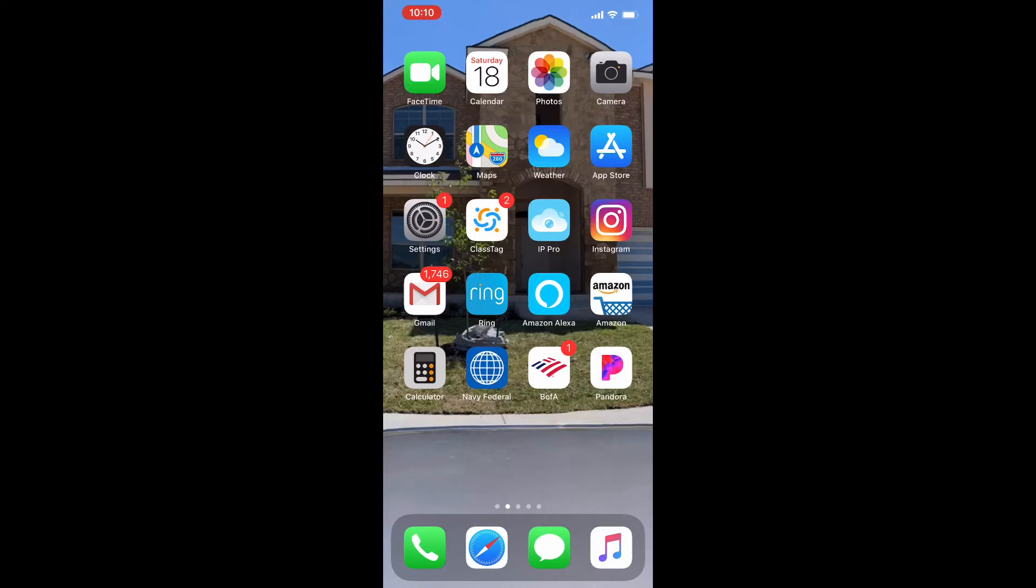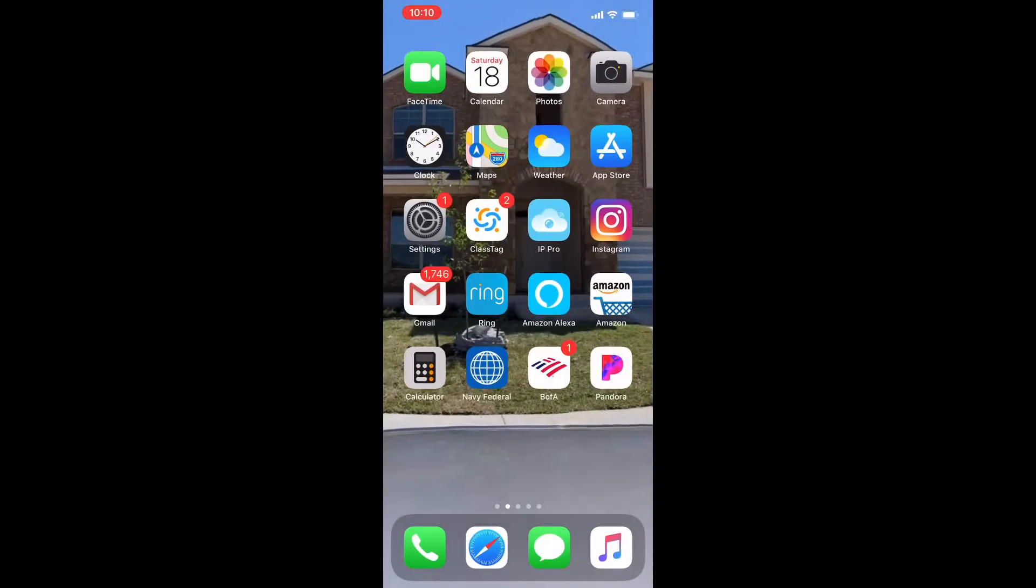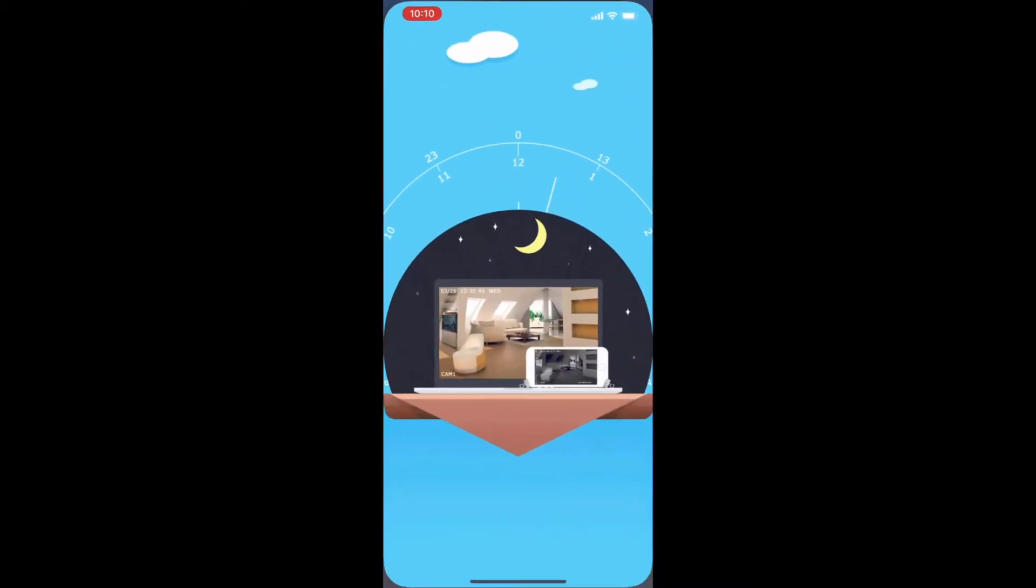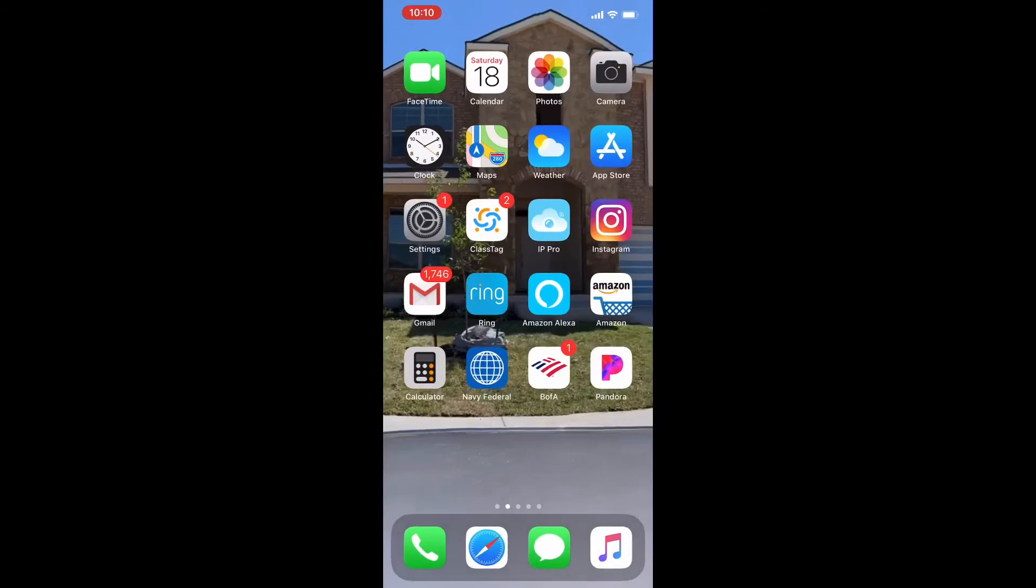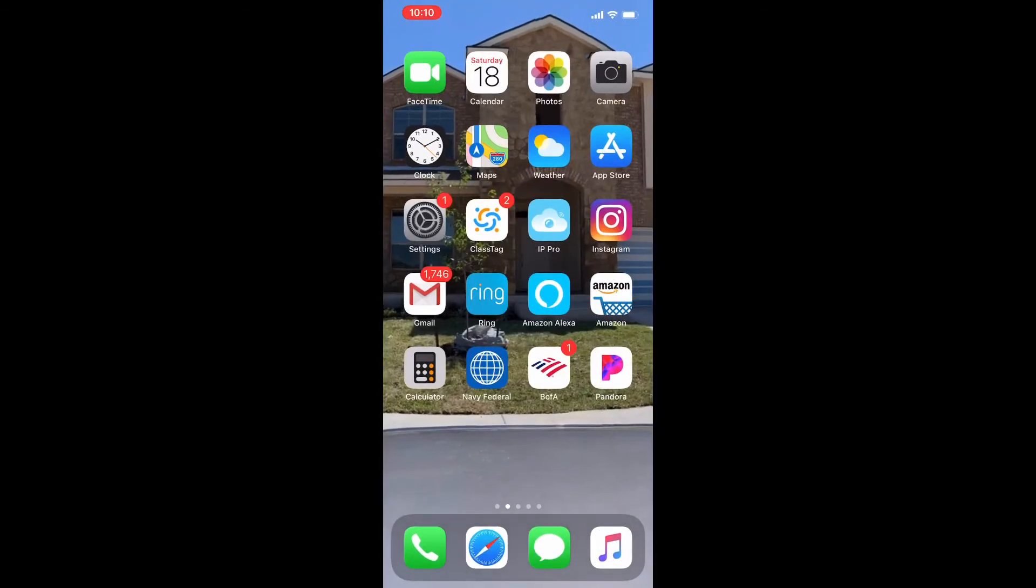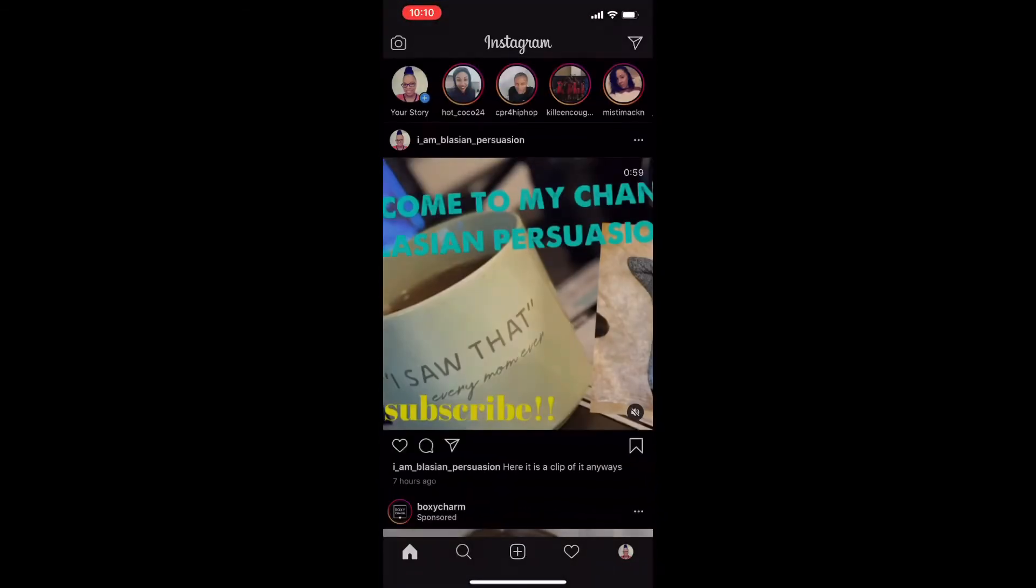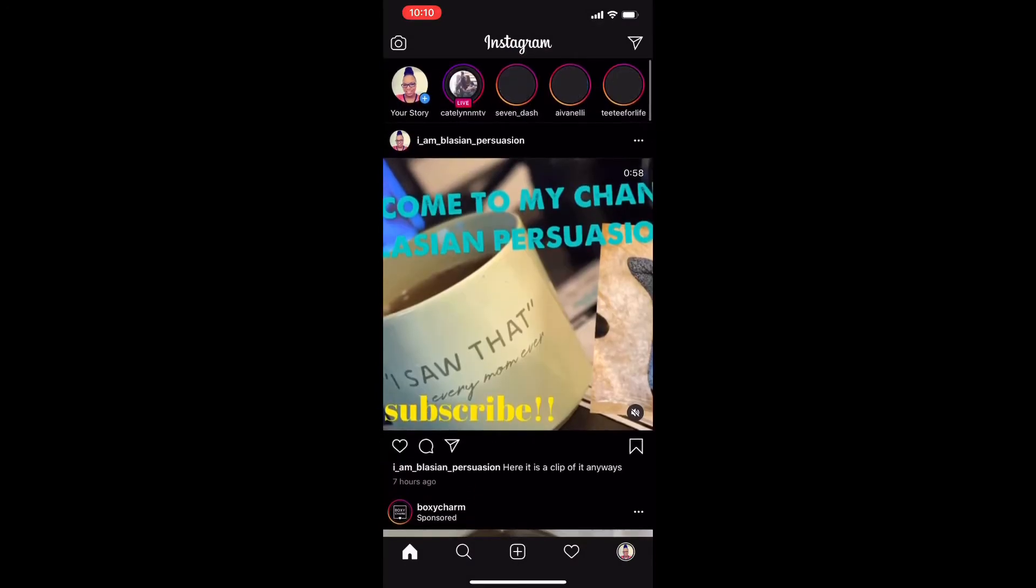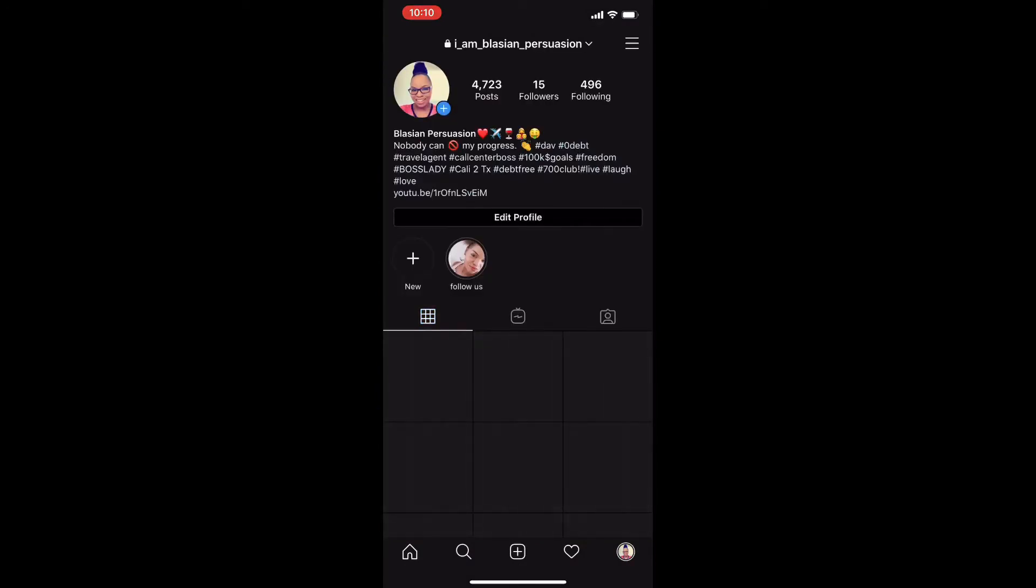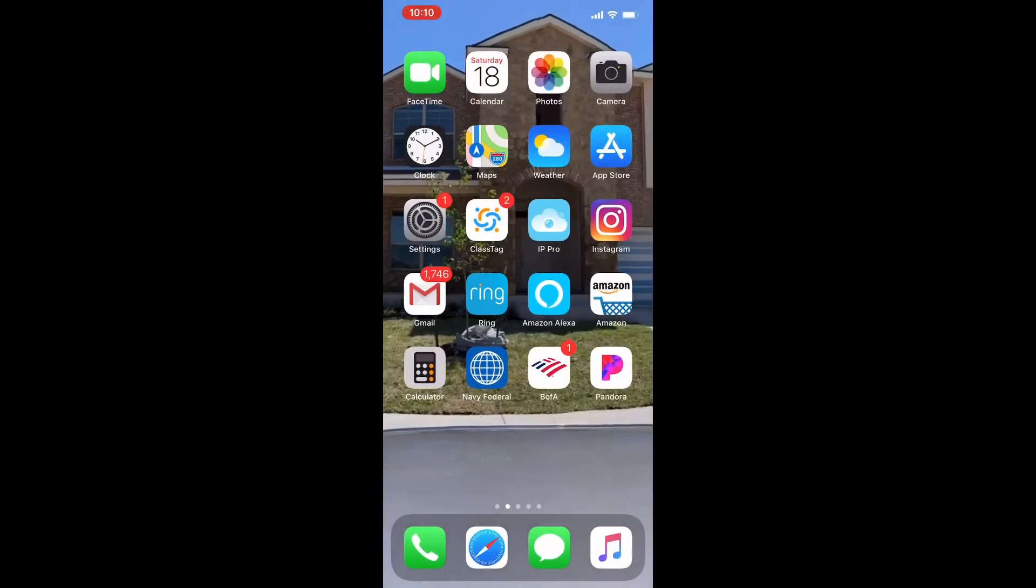And then I have Settings. I also have ClassTag. ClassTag is where I'm able to converse with my child's teachers at the school. Then I have IP Pro. IP Pro is my home security system that I have up. Instagram, everybody has Instagram right? So mine is I Am Blazing Persuasion if you want to follow that.